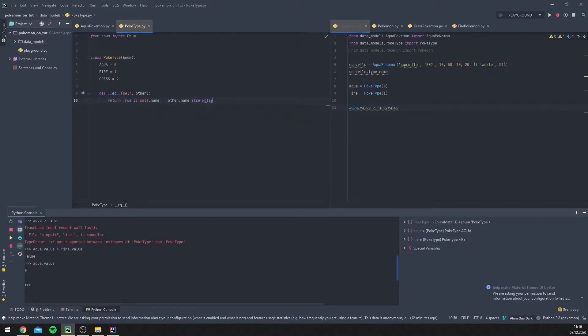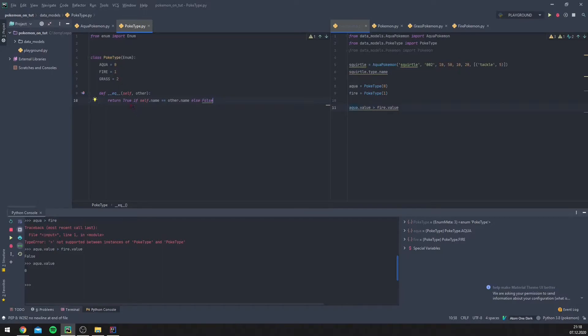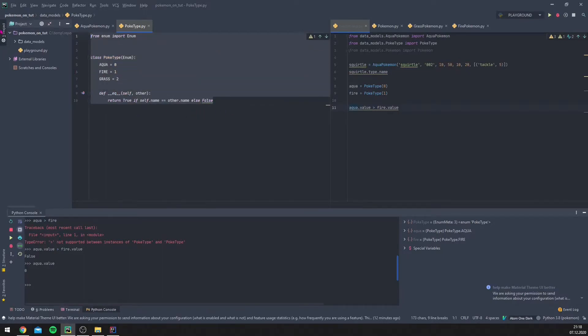We want to return true if `self.name` is the same as `other.name`, else false. So if `self.name` is aqua and `other.name` is also aqua, this returns true, meaning they are equal. Let's try this out.